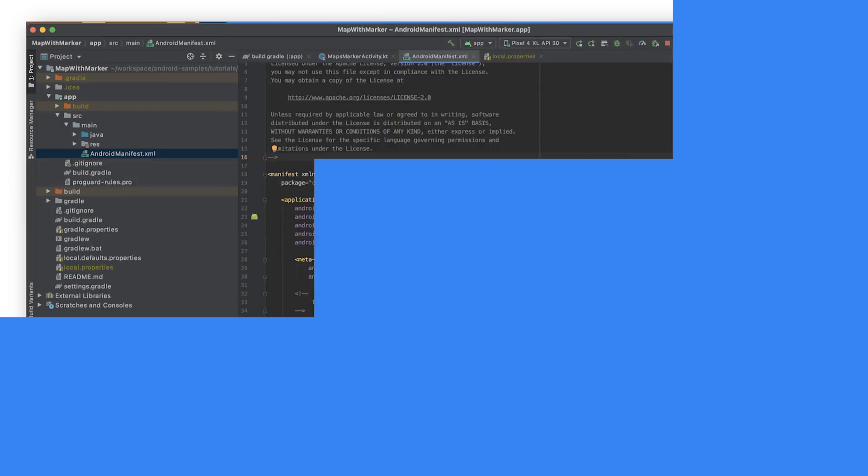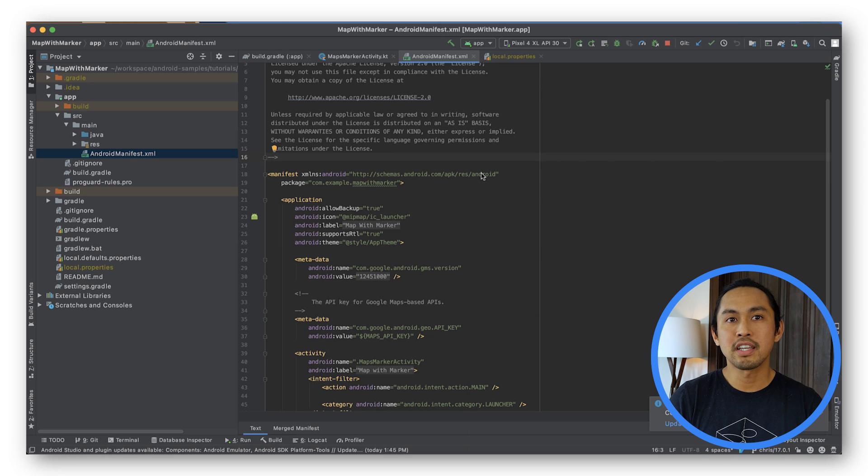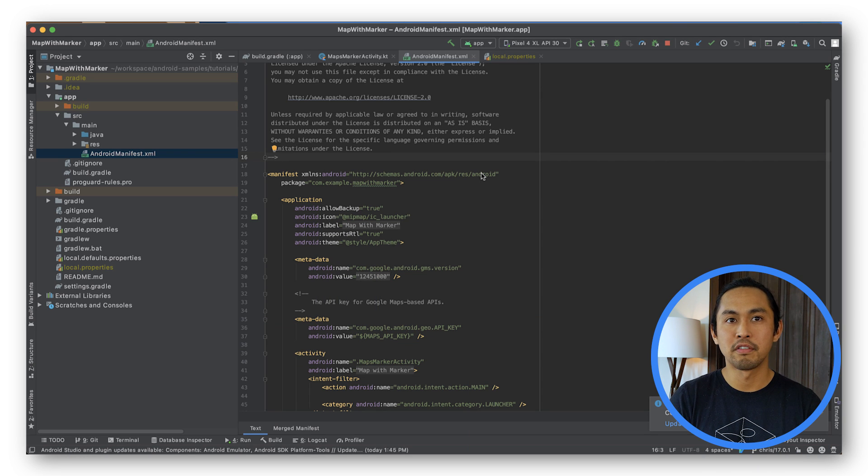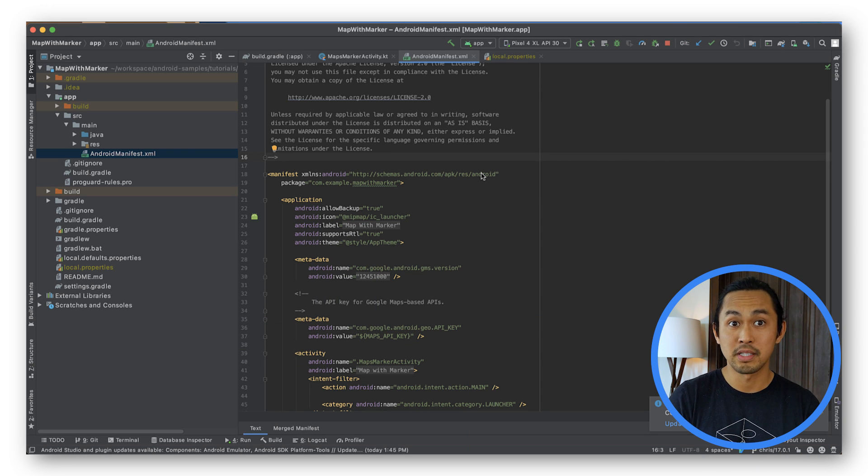Now that you have the app running, let's talk about the most important parts of the Map with Marker app so you can build a similar one on your own. First, check the app's Android manifest.xml file by taking note of certain elements.